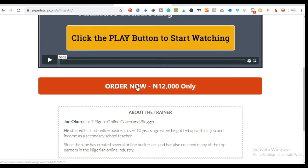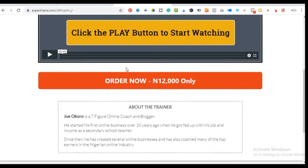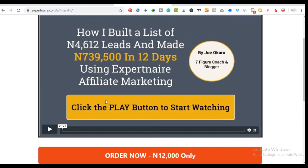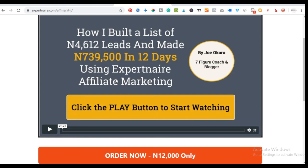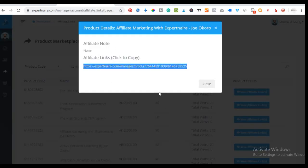Once you watch the video and are satisfied, you click 'Order Now' to take the course, where he walks you step by step on how to start affiliate marketing the right way using S Partner. It teaches you how to build your email list using Facebook, spending as little as 4,000 to 5,000 naira, and then start marketing to that list.